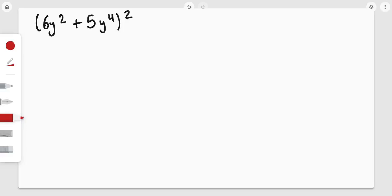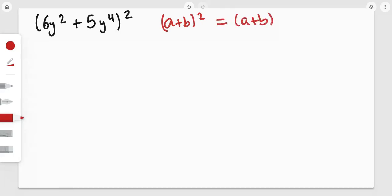Let's solve a perfect square polynomial: 6y² plus 5y⁴, all to the power of 2. The rule for perfect squares in polynomials says that (a + b)², every time you see an expression to the power of 2, means we need to expand the bracket two times. So it's simply (a + b) times (a + b). We just doubled those expressions and simplified it into a more simple form.